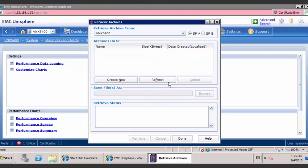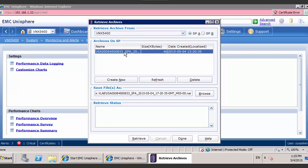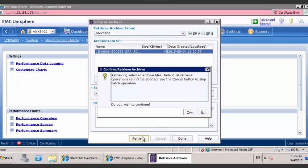This is where your NAR data files will be present for you to be able to retrieve. Select the NAR data file. Before doing so, you may also choose where you want to save the file to. Click on retrieve. Do you wish to continue? Yes.